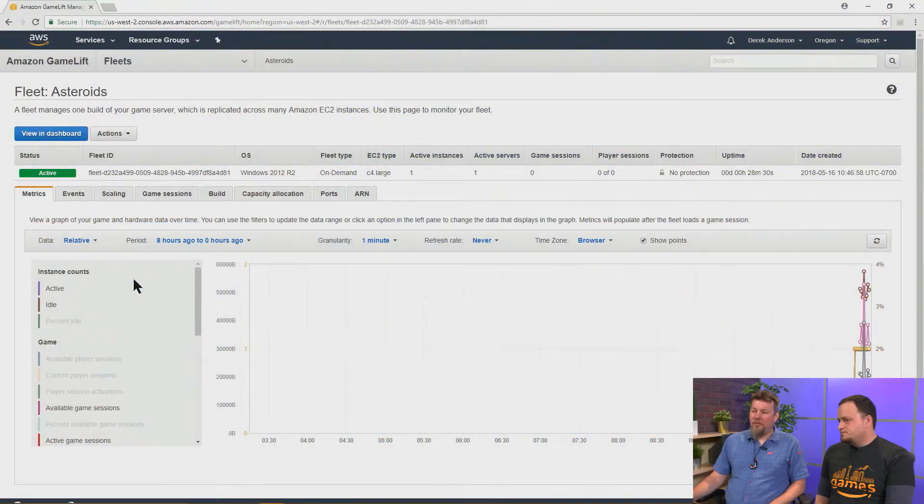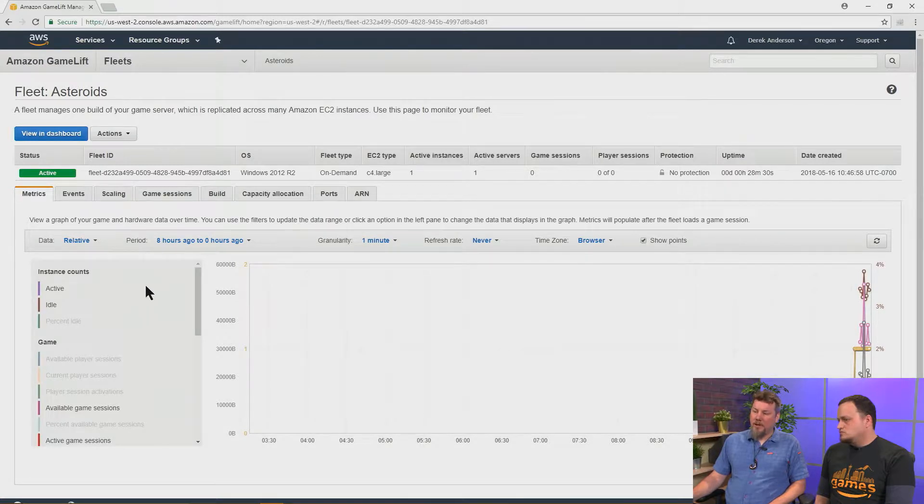Right. Well, we're not going to change the scaling policy based on just looking at this, but we can certainly get some information about what's going on on our fleet.